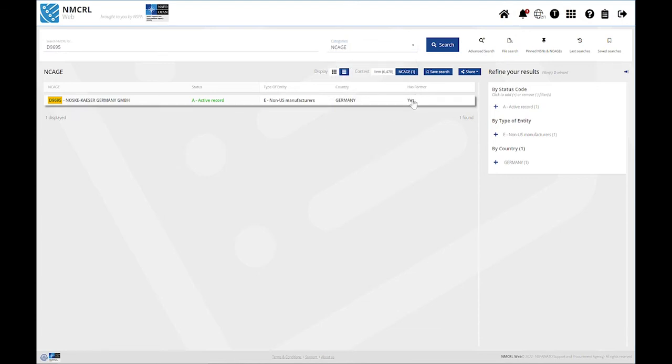Remember that if you feel lost at any point, you have the tooltips available by hovering your mouse over a particular element.